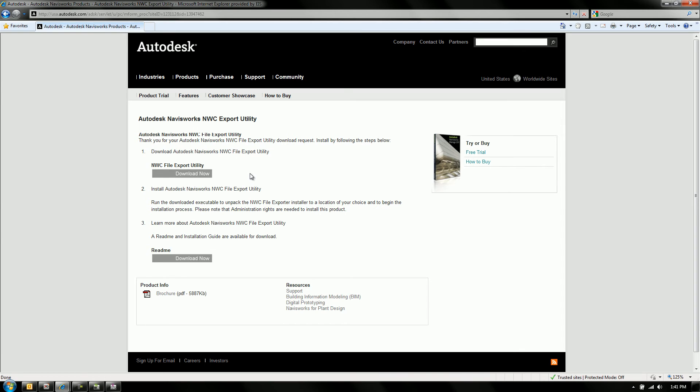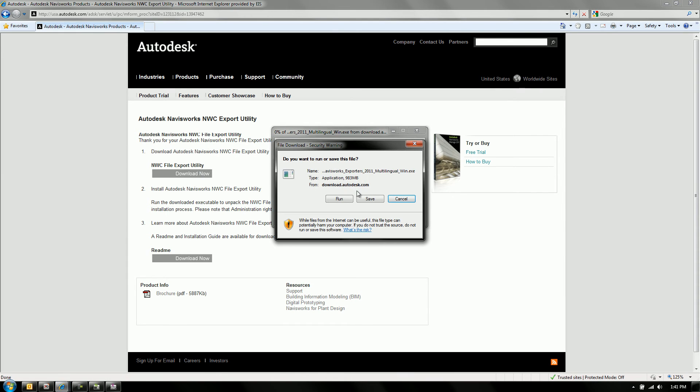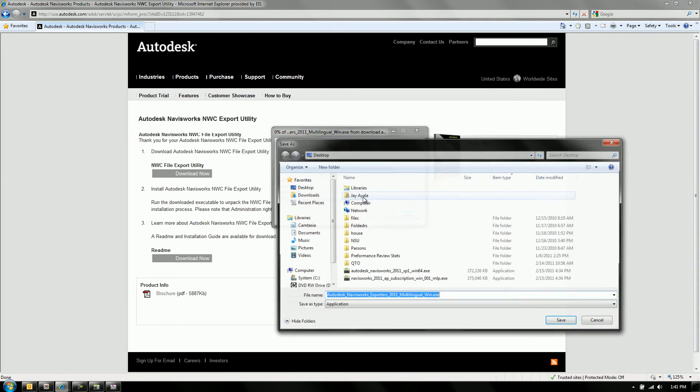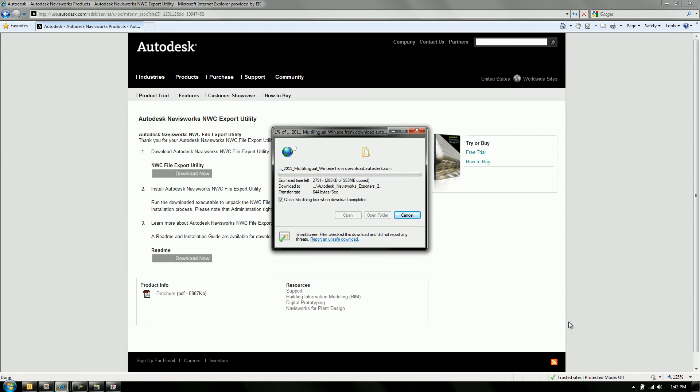So go ahead and download that. But I do have to tell you, this is a fair warning everybody. This is a huge file to download. It is almost one gigabyte worth of information that you're going to download. So it'll take a while.